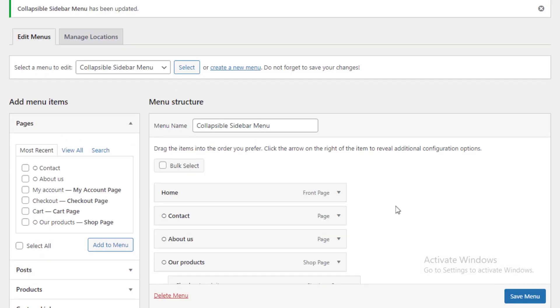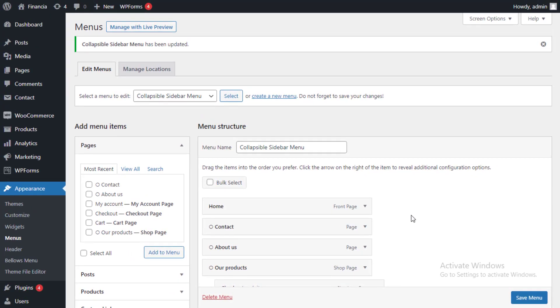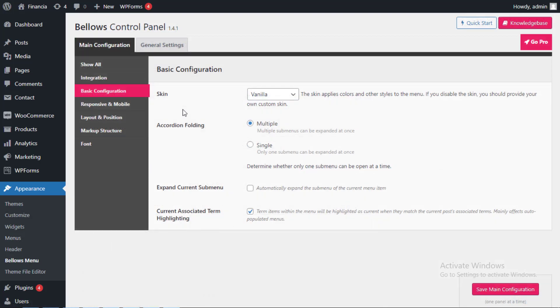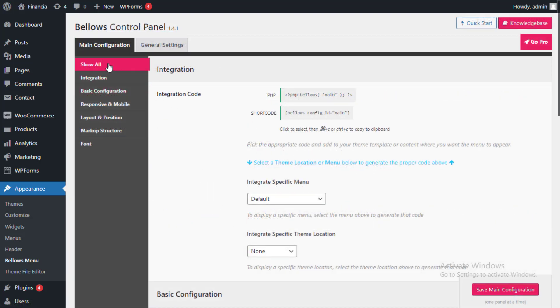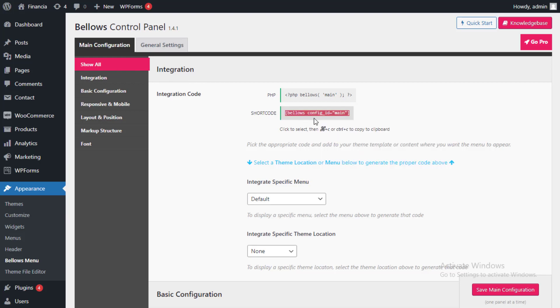This collapsible menu will now be added to the WordPress sidebar. Go to appearance and then Bellows menu to get the shortcode. Make sure the show all tab is selected if it isn't already. Now click on the shortcode box and copy this code using the Ctrl plus C keyboard shortcut.